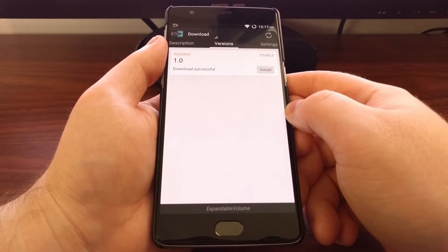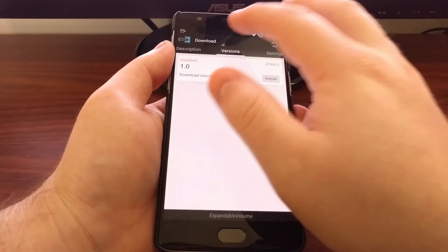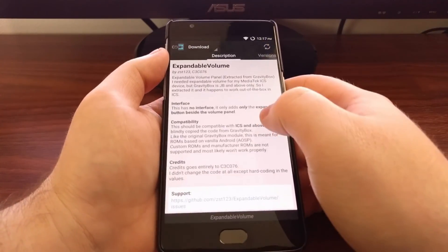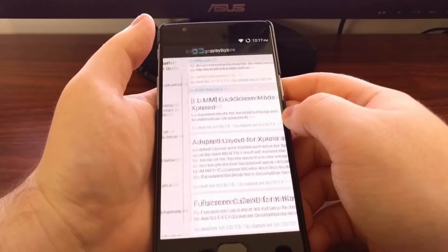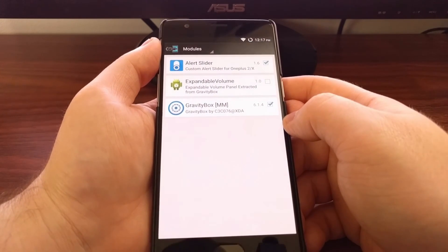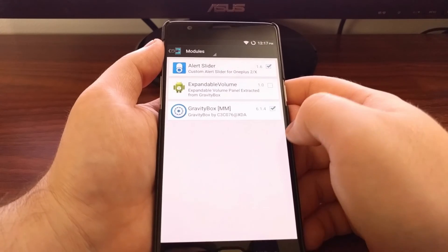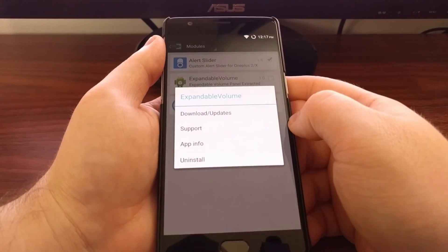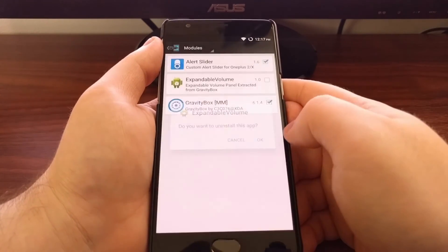So sometimes these Xposed modules come with a companion app and sometimes they don't. And if you ever want to get rid of a module, all you have to do is go to the modules section, long press on a module in the list, and then tap uninstall.